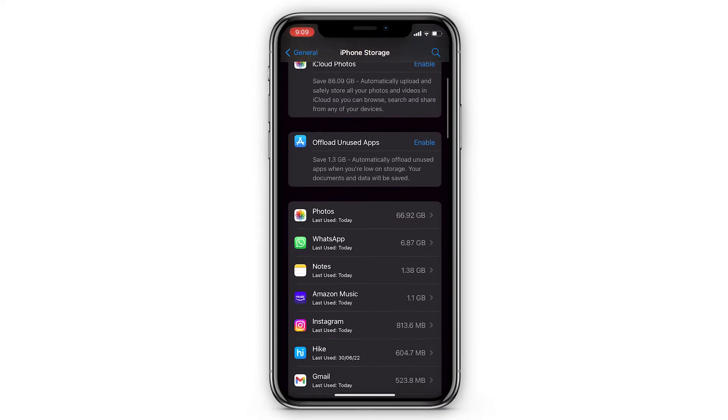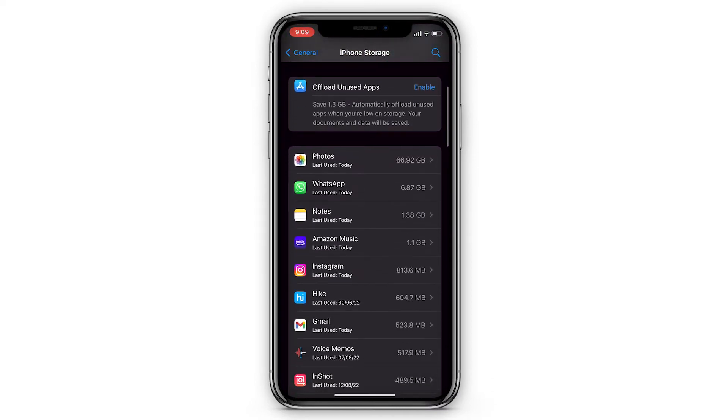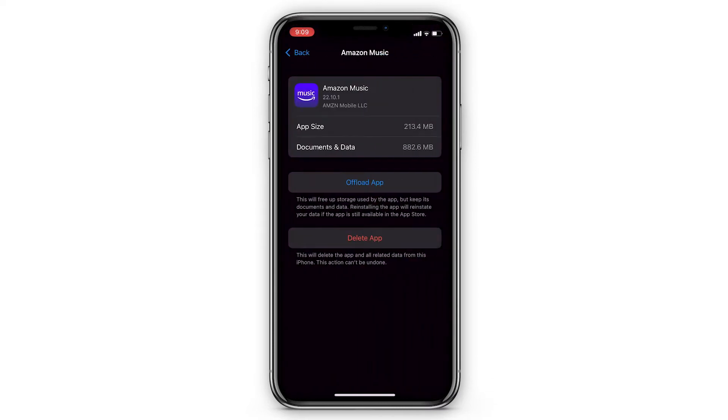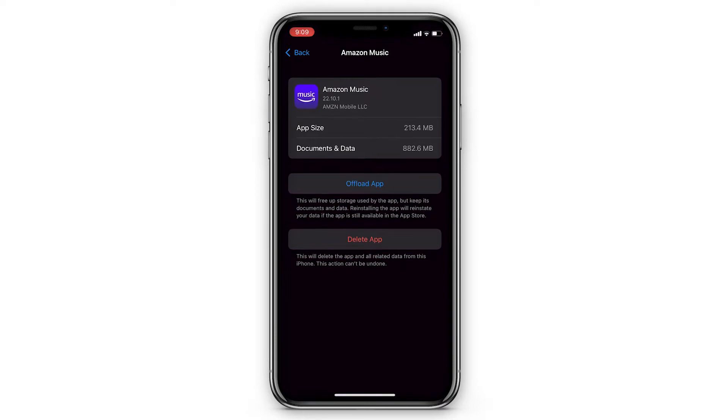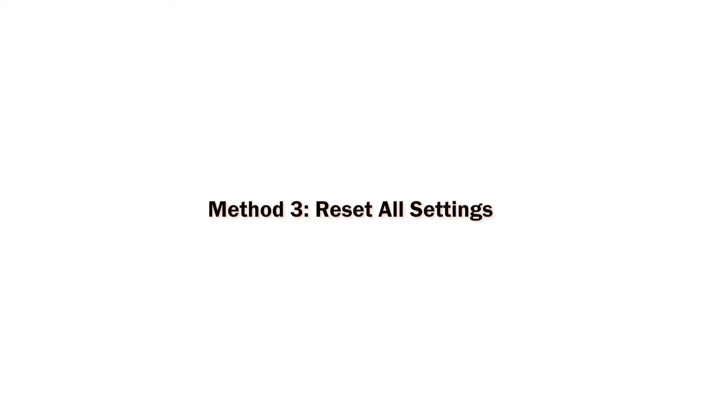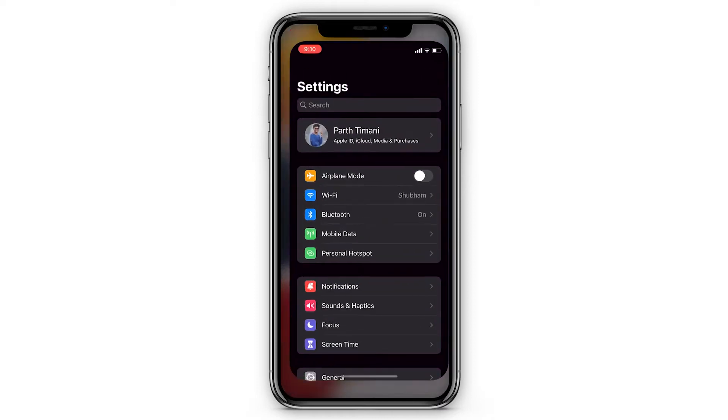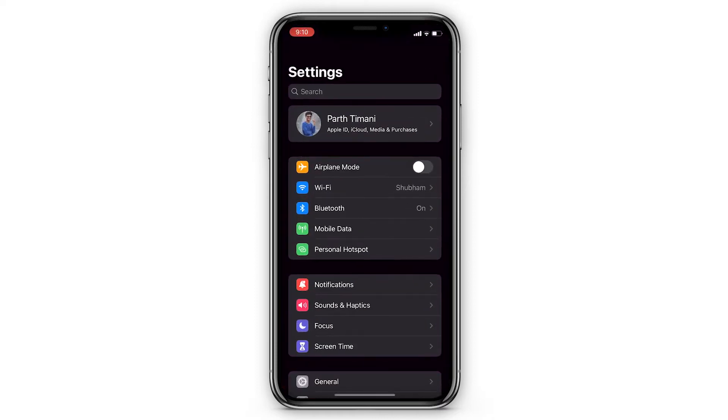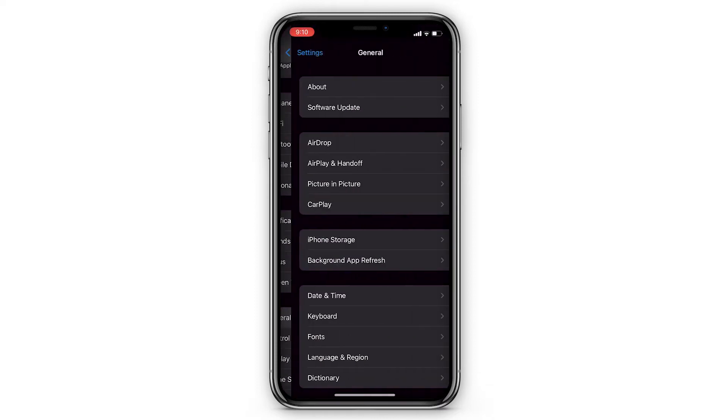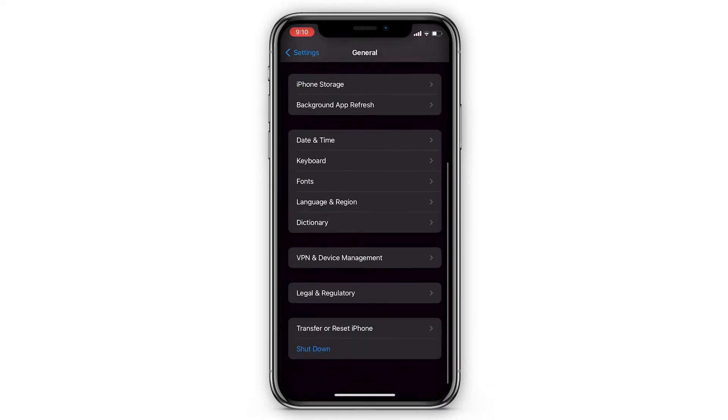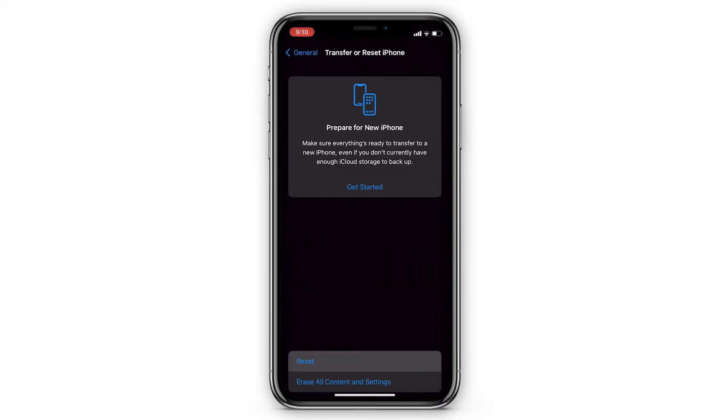If you get lost in complicated iOS settings and still cannot fix the screen recording problem, try resetting your iPhone settings. Simply go to Settings, tap on General, tap on Reset, and choose Reset All Settings.